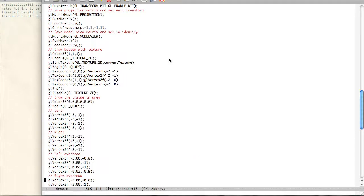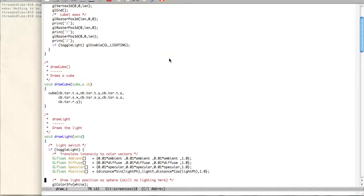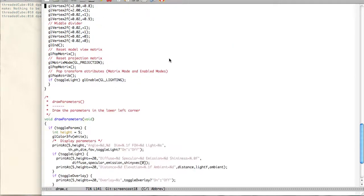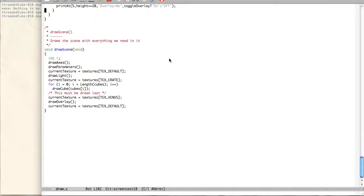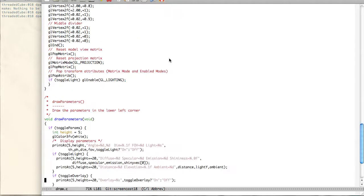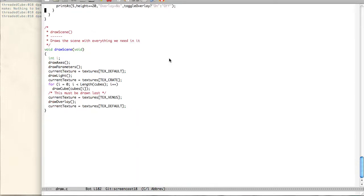I'm going to go up here to draw cubes. Here we go. Here's that length I was telling you about. So we just take the length of the cubes and draw each of them. So not a lot of change there.